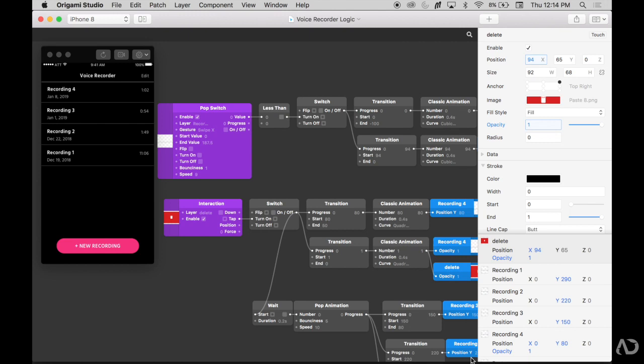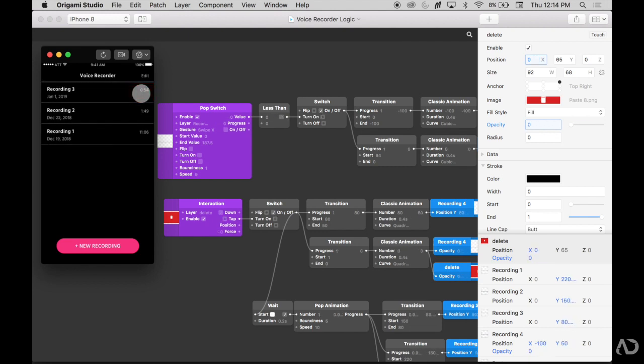In that previous video, I show you how to get to this point where if the user swipes on a recording item, the delete icon appears, and when they select that delete icon, the item is removed and all of the other recordings move upward. Because delete is a destructive action, I want to add a modal here so the user has to confirm if they actually want to delete their recording. In order to do this, I'm going to have to add some logic statements to ensure that the interaction design behaves as the user would expect.